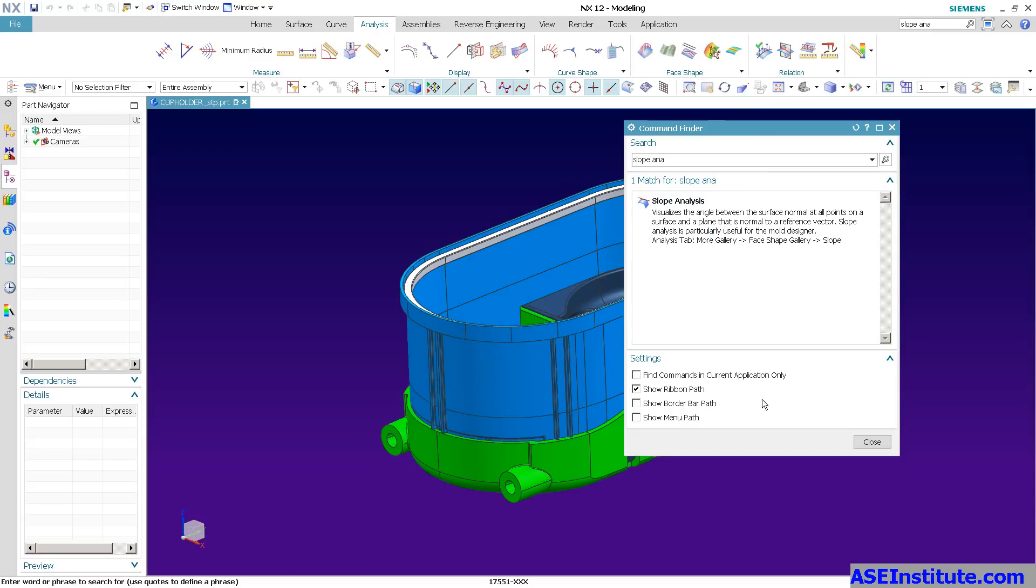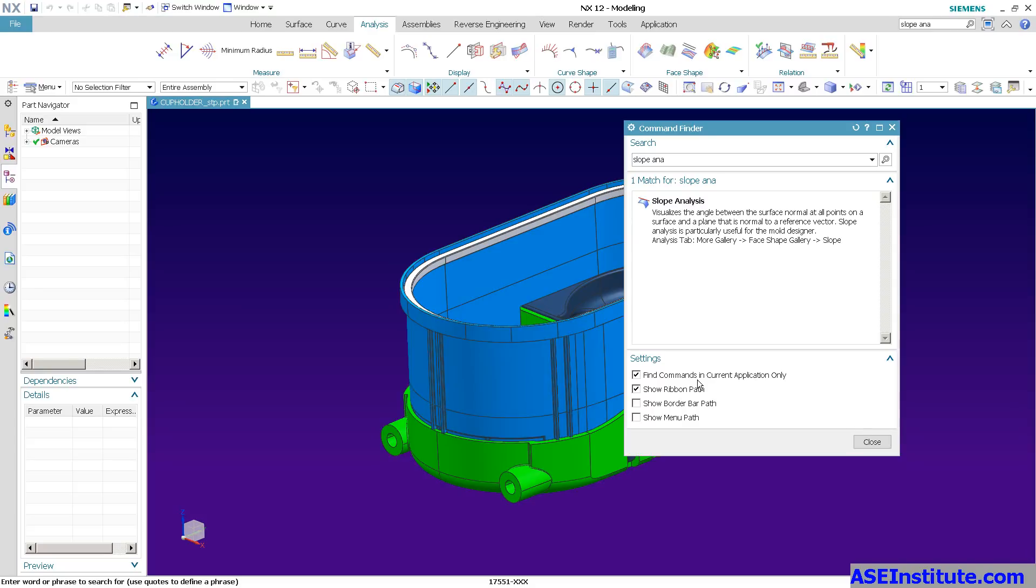Now, if I also turn on what's called hide commands in current application only, you'll notice that a lot of times when you're doing a search, it's going to dig up every single command ever. And if you don't have the appropriate license for a tool, there's a lot of tools in NX. So you want to make sure you turn on the current application only. That way it really cleans up what you're looking at.